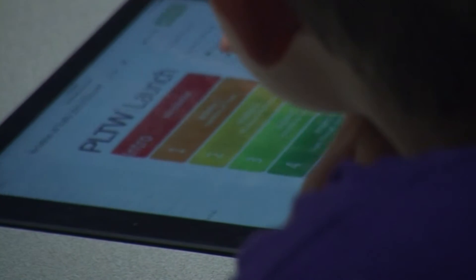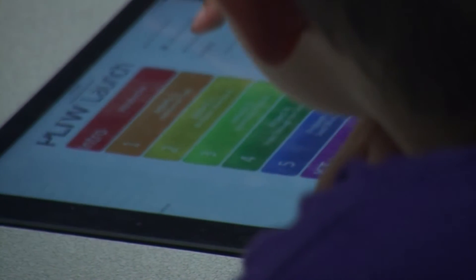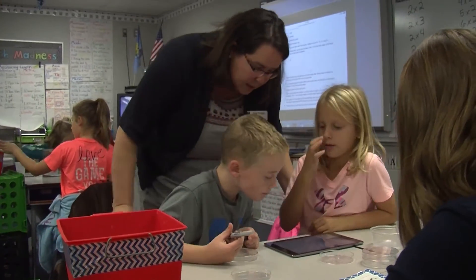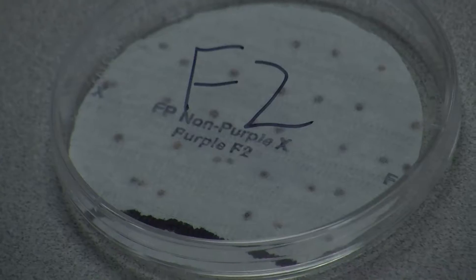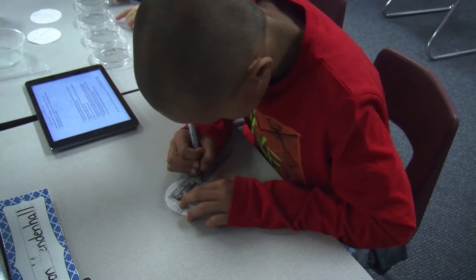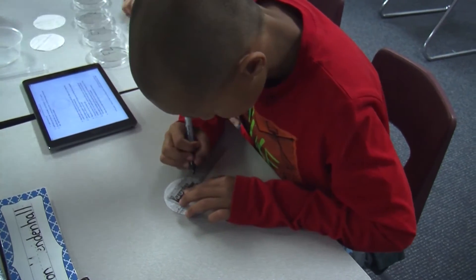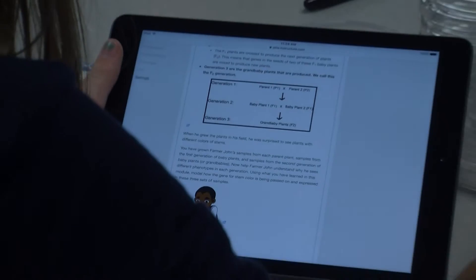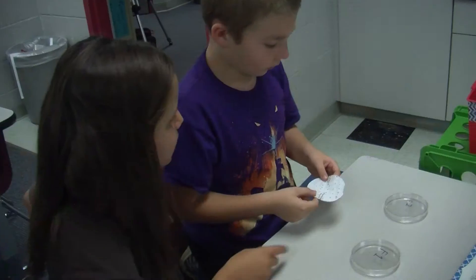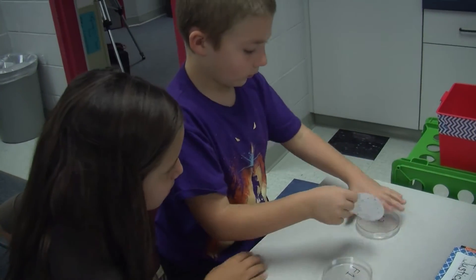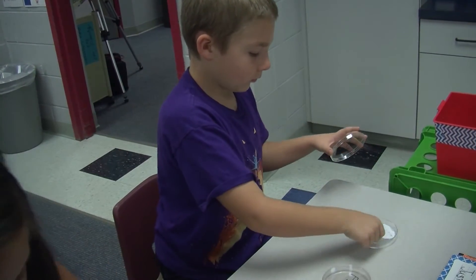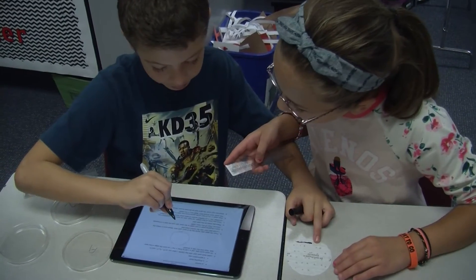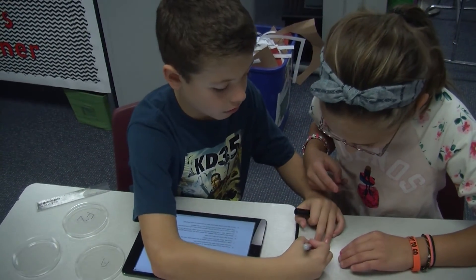This is Ms. Turner's class at Cedar Ridge. They are third graders, and as you can see, today they are finishing their variation of traits module — that's the Project Lead the Way biomed module. The students have been exploring genetics and they've learned about dominant and recessive genes. Today they are looking at three generations of seeds to see how the genes are affected.